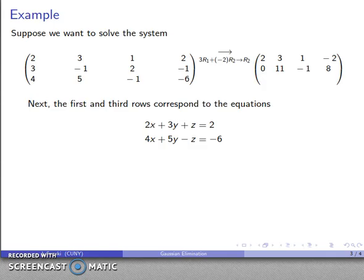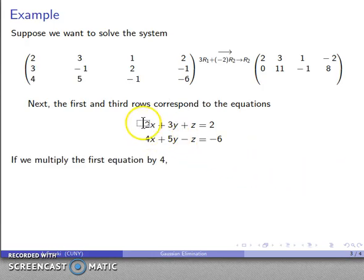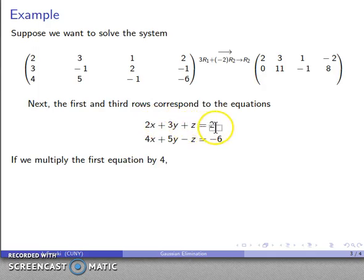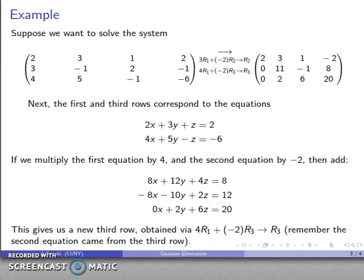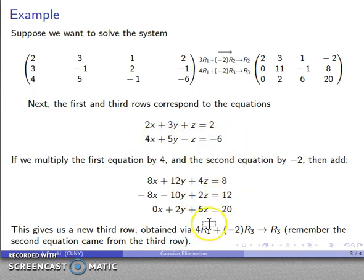Now I'll use the first row to clear out the third row. The third row corresponds to an equation, and I'll multiply each row by the coefficient of the other with one being negative — the first equation by 4 and the third equation by negative 2. Adding them together clears the x coefficient and gives a new third row. The row operation is: 4r1 plus (−2)r3 → r3. There's my new coefficient matrix.